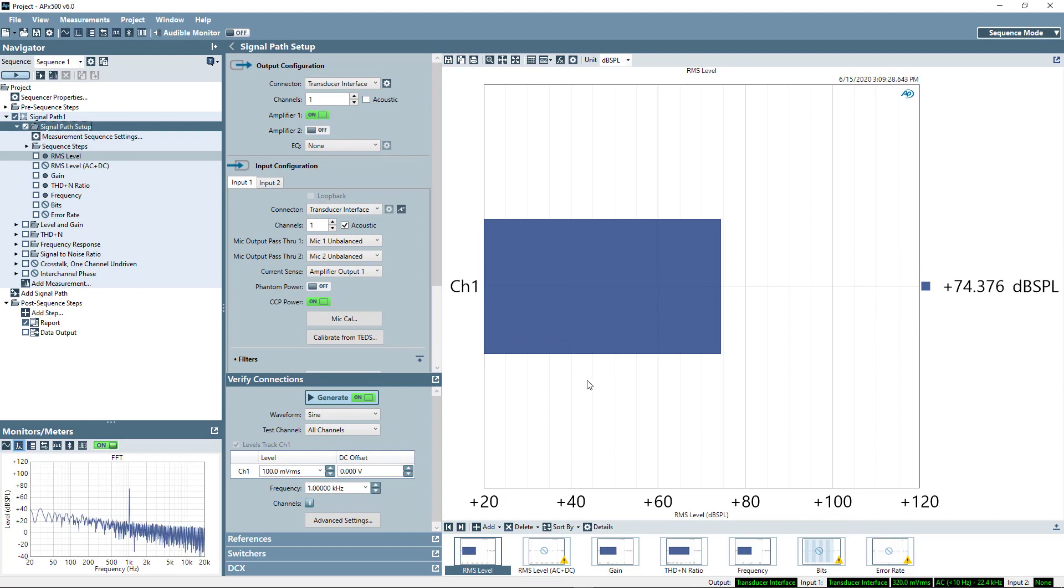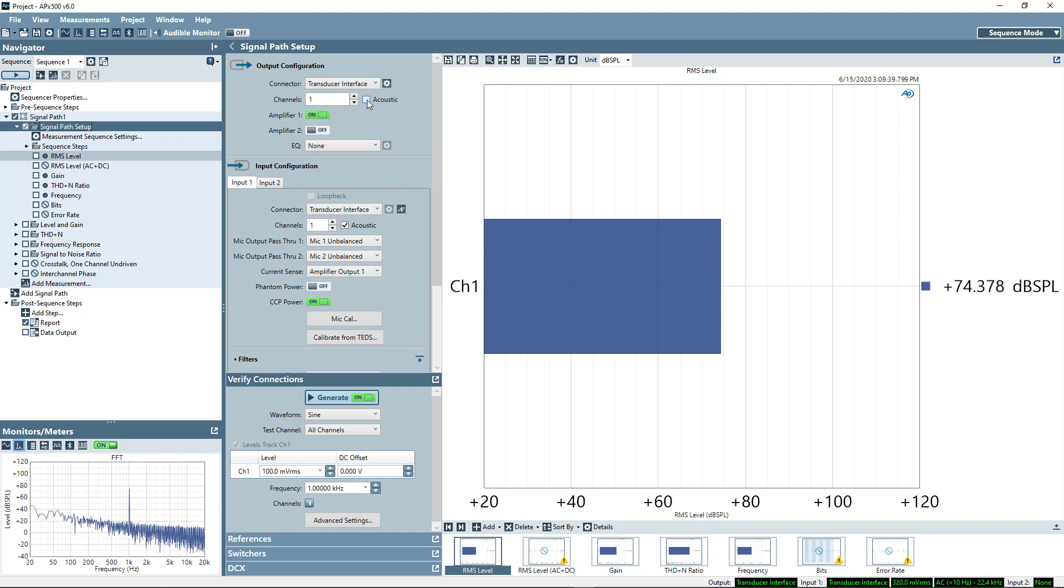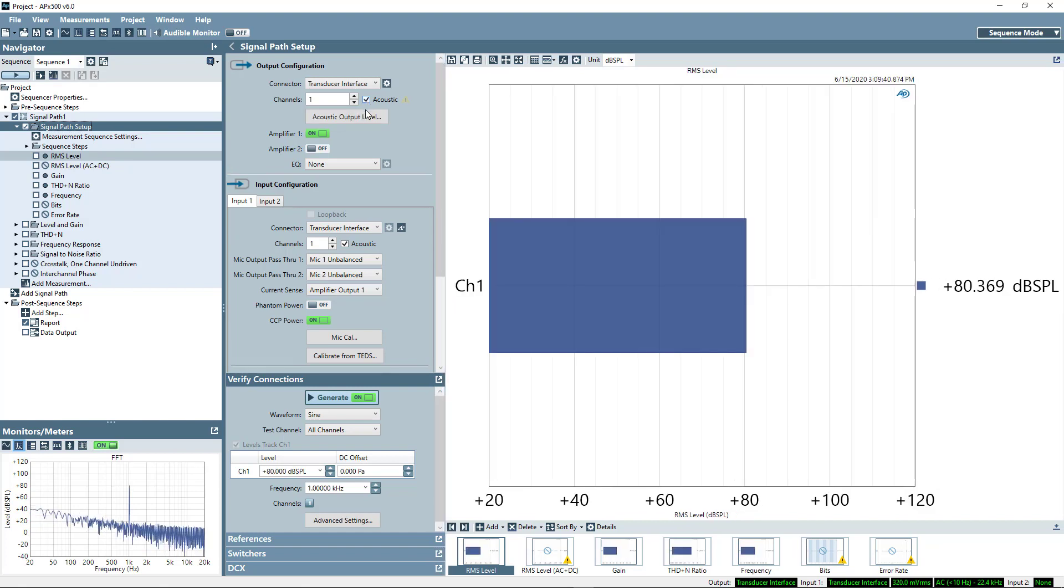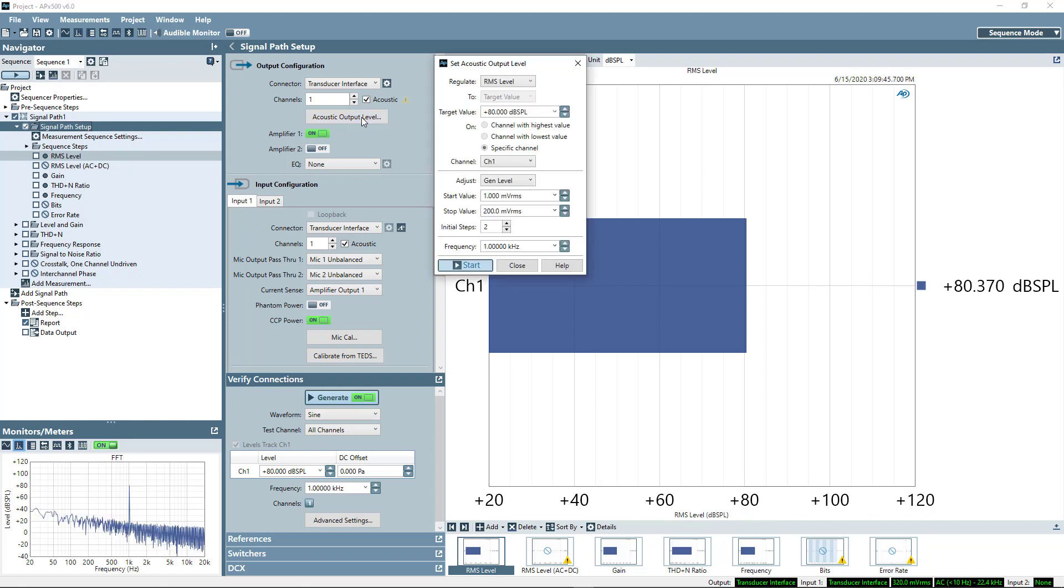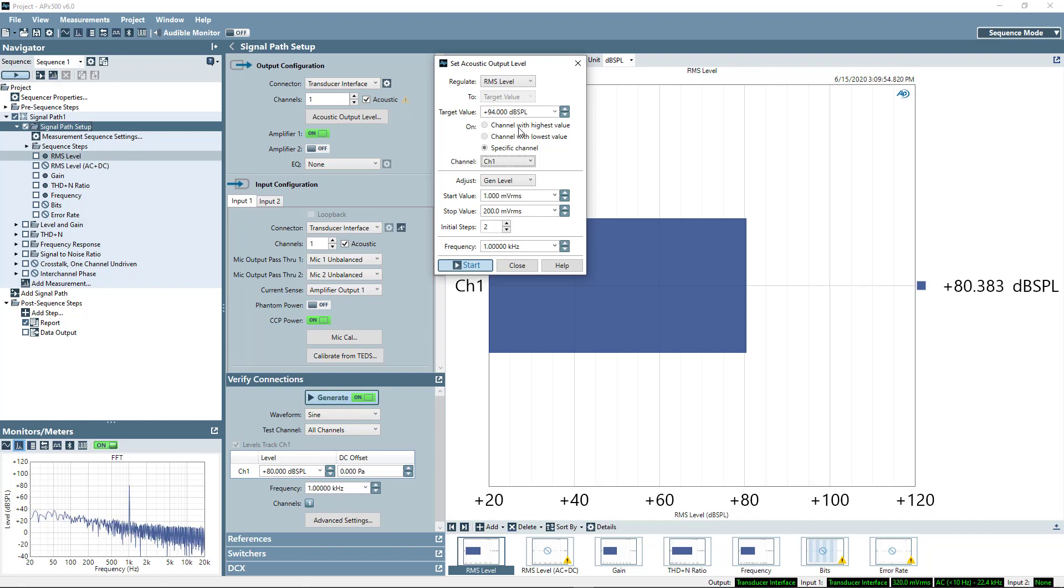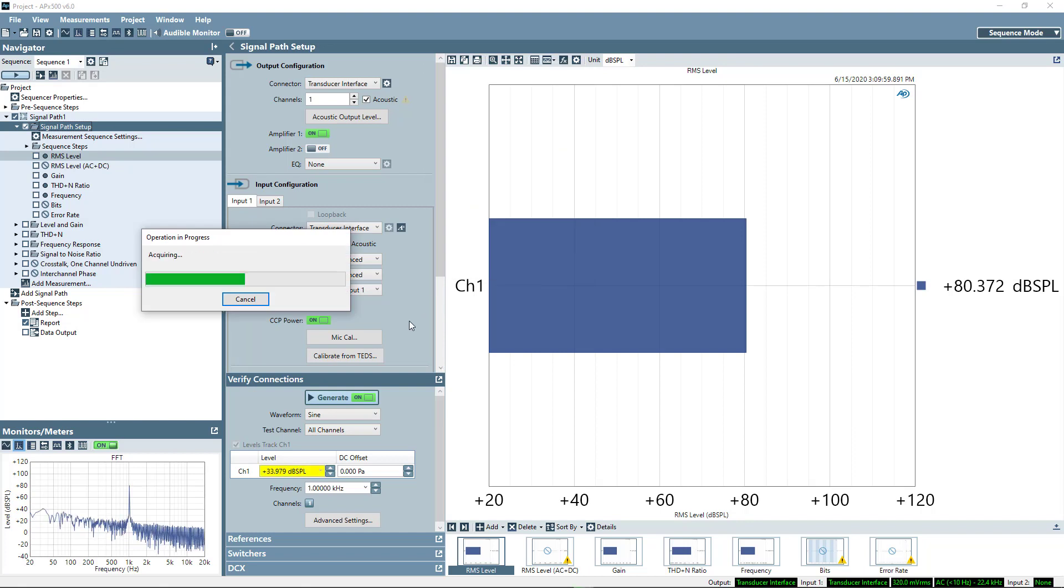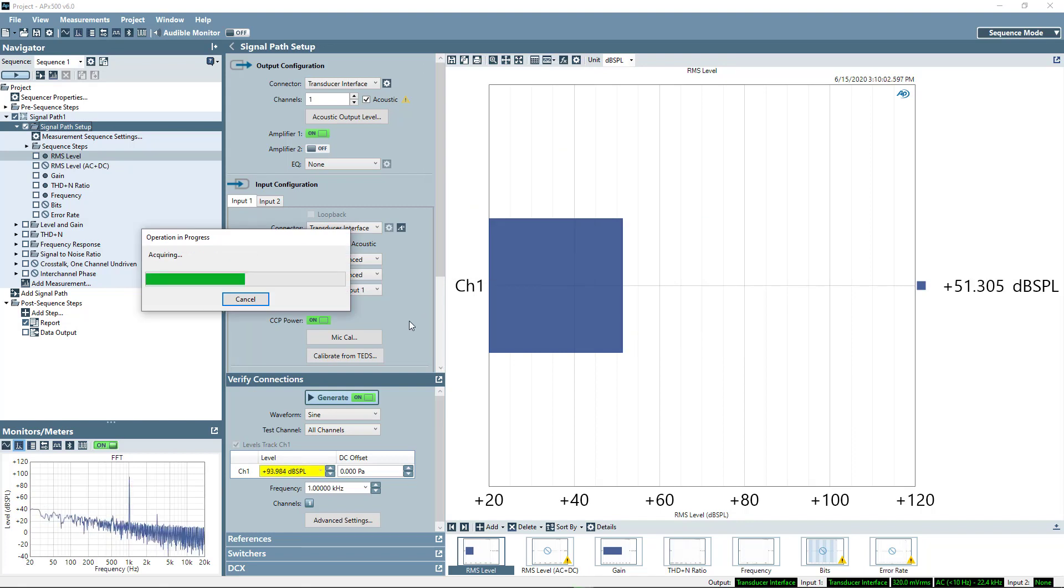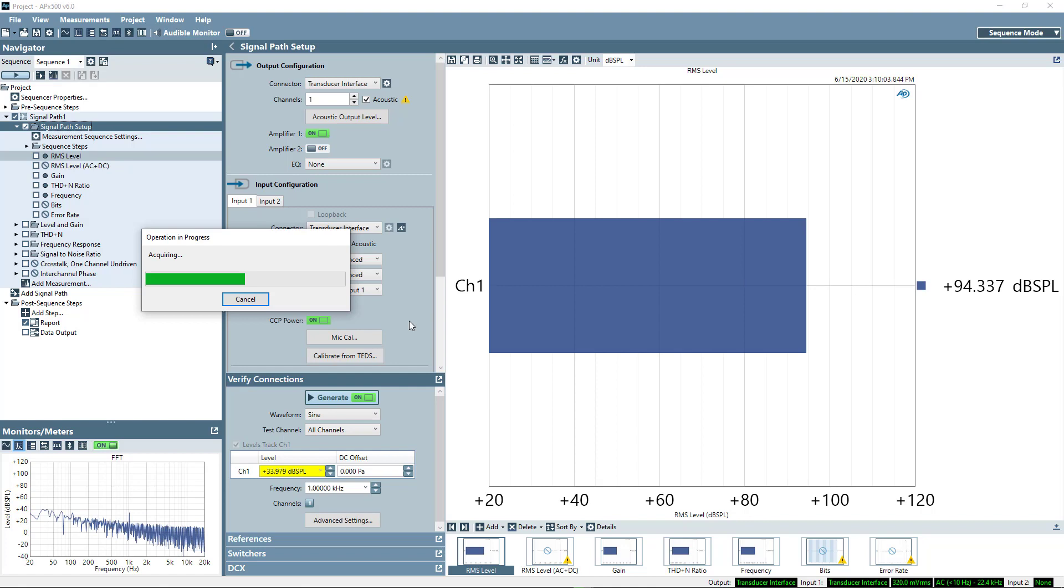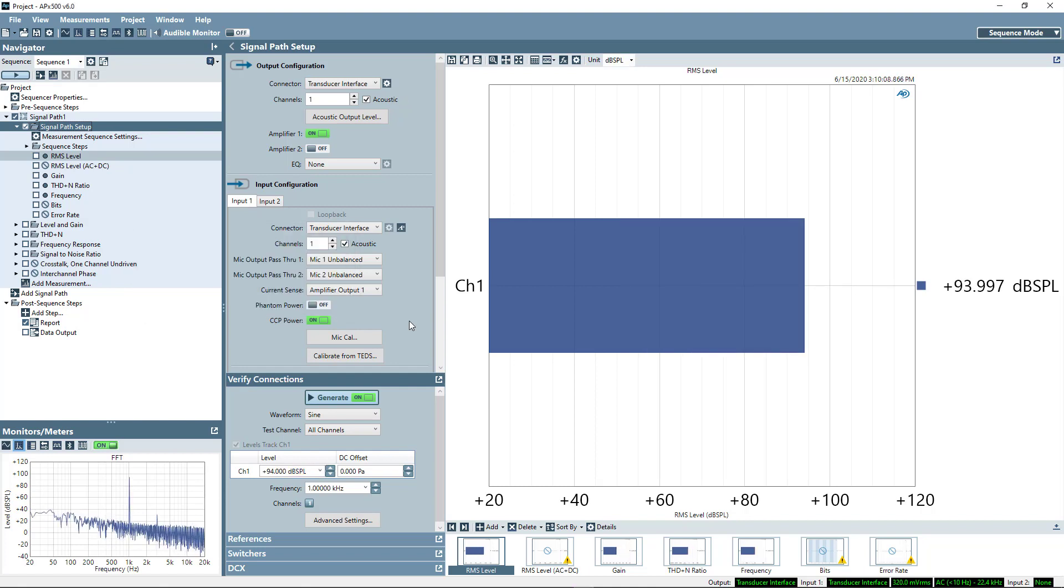Now, since I'm measuring a microphone, what I want to do is calibrate my output. So now I'll go back to the output side, and I'll go ahead and select acoustic output, and I'm going to select this acoustic output level button, which will bring me to our set acoustic output level dialog, and I'll say I want to set a target of 94 dB SPL, and I'll put in a healthy stop value, and now the system is going to automatically vary the level of the analog generator until it finds the output that gives me 94 dB SPL, or just about 1 Pascal of sound pressure.